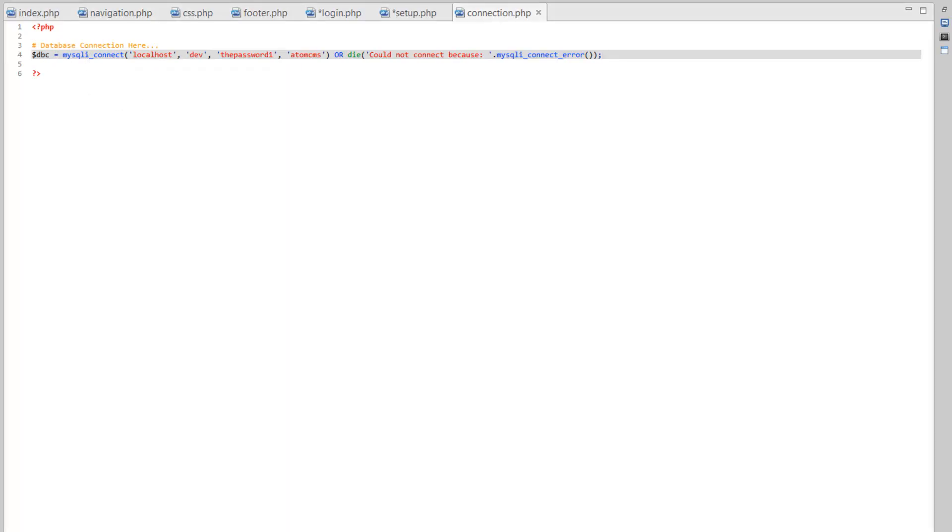And we're actually not going to copy this file and put it in the admin. We're going to use this file for the connection for both the admin and the front end.